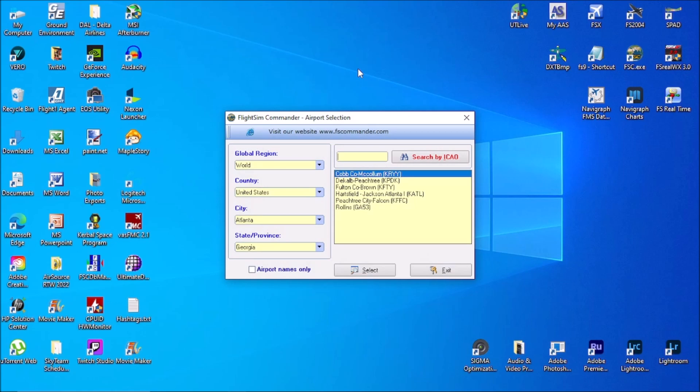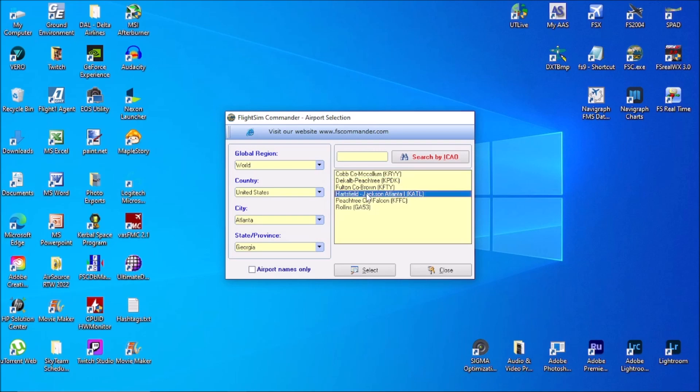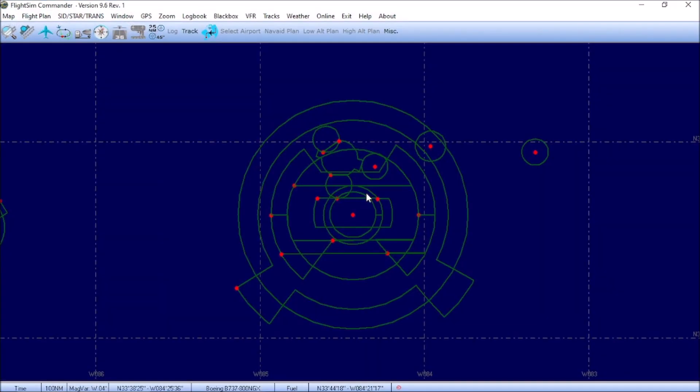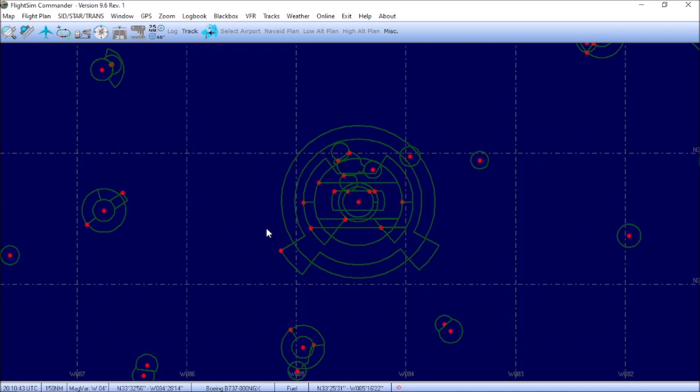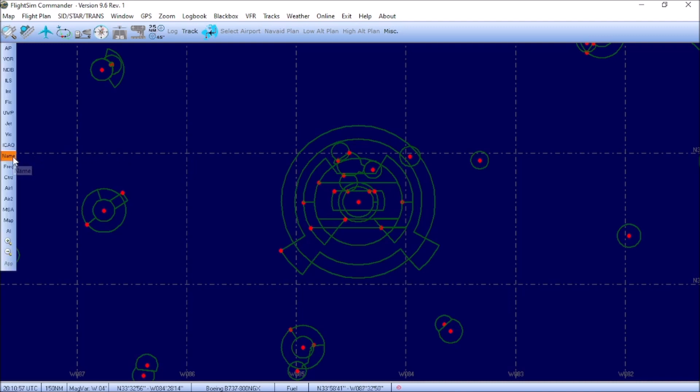Once Flight Sim Commander has completely loaded, the first dialog box we get is the one for airport selection. Since we're going to be flying out of Hartsfield-Jackson Atlanta International, KATL, we're going to go ahead and double click on that and bring up the map. Now that the program is fully loaded and we have it in full screen mode, there really isn't anything to see. On the left hand side of the program, you get this little pop-up menu that appears and you can toggle different visualizations within the program itself.